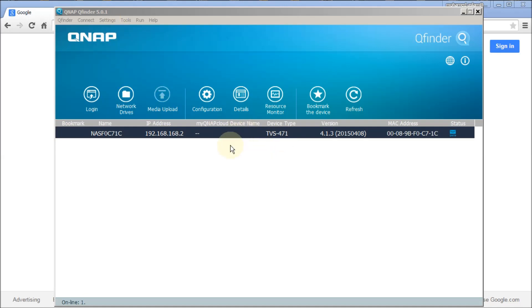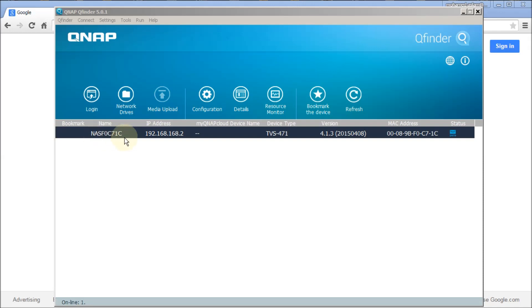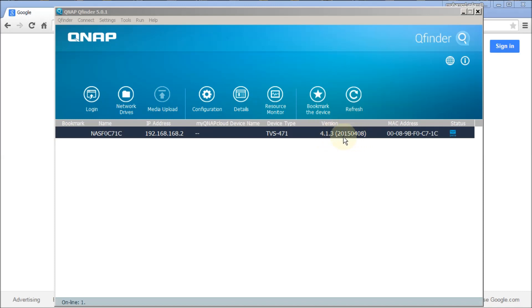My PC is connected to the same switch where the TVS-471 has been connected. When you open the application, automatically this NAS box has been found here. You will see the name of NAS box, the IP address taken by DHCP, and the latest firmware 4.1.3 released on 8/4/2015.